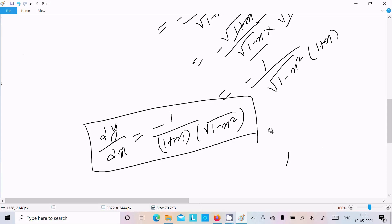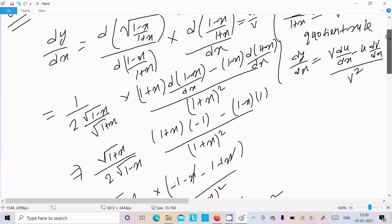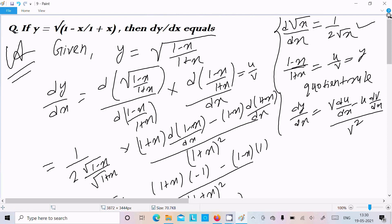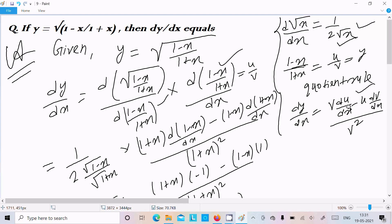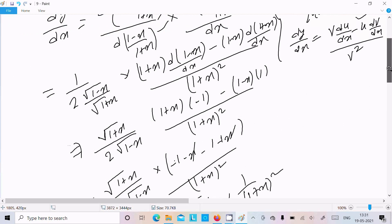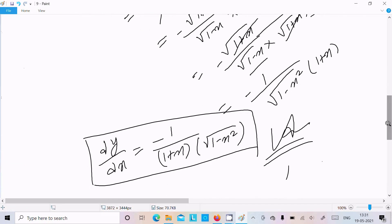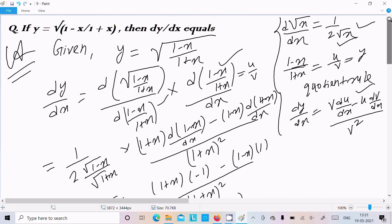Let's repeat: the question is y = √((1-x)/(1+x)). The differentiation of √x is 1/(2√x). Since (1-x)/(1+x) is of the form u/v, we apply the quotient rule: v·du - u·dv all over v². After simplification, we get the final answer. I hope this video is helpful. Thanks for watching — see you next week!